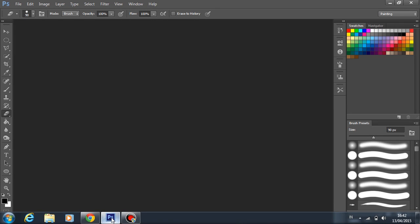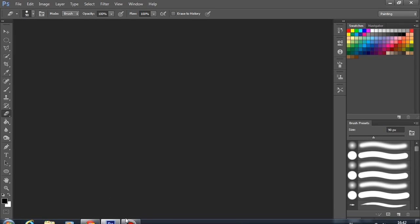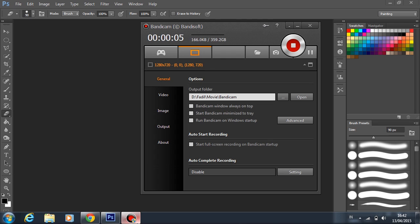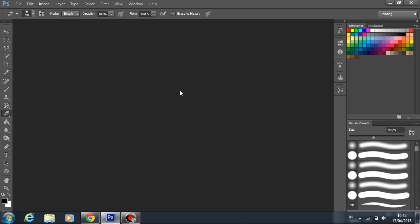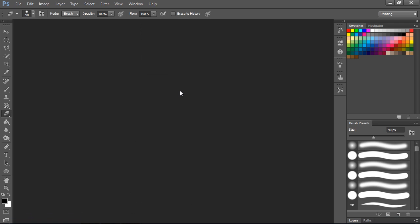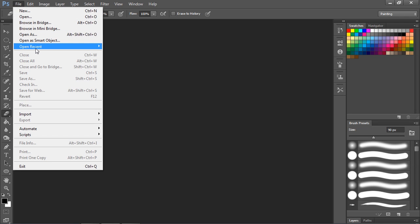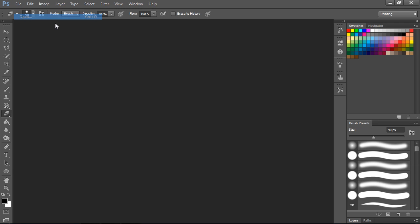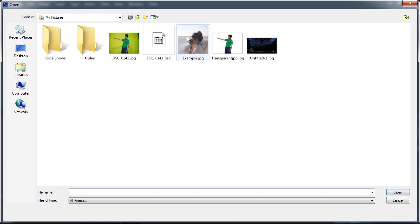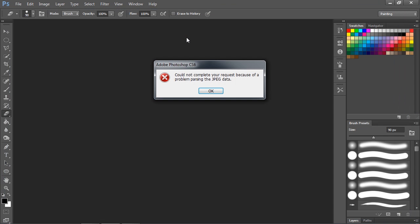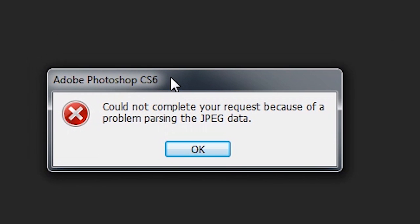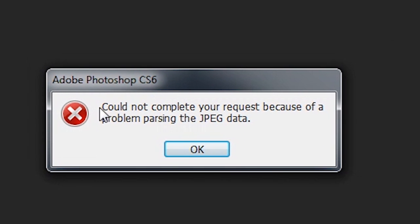Hello guys, what's up? So today I'm going to show you a tutorial. In this video, I'm going to show you how to fix a Photoshop error. Let me show you first the error. This one, for example. Adobe Photoshop CS6 error: couldn't complete your request because of a problem parsing the JPEG data.